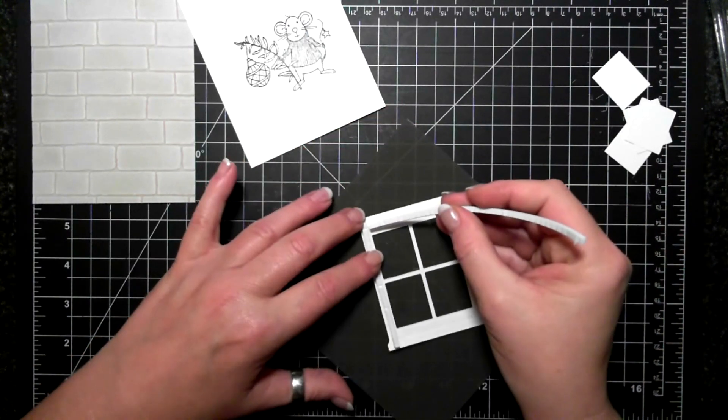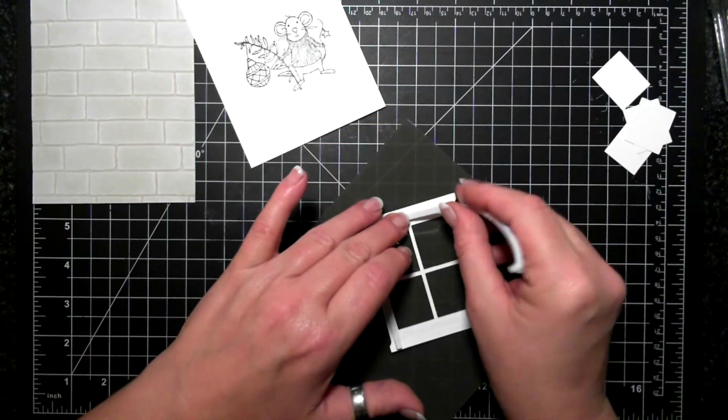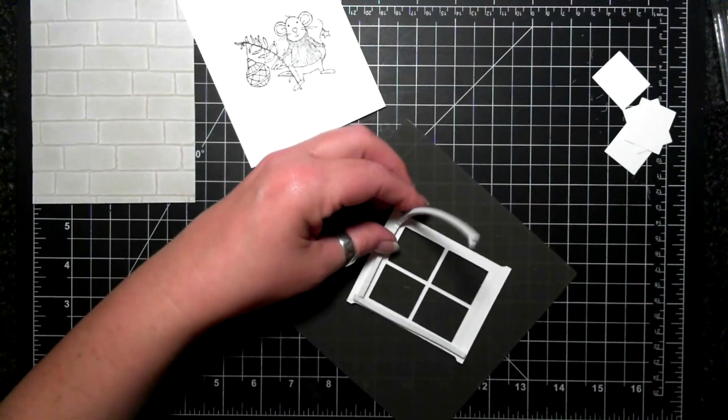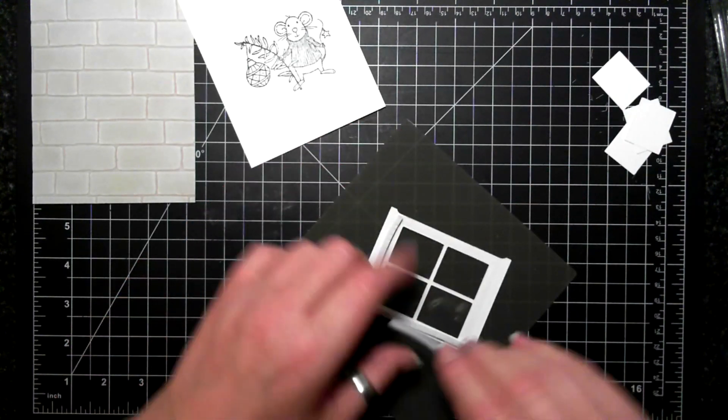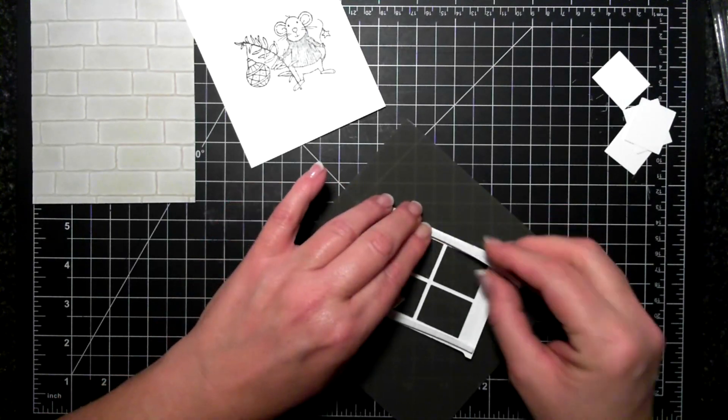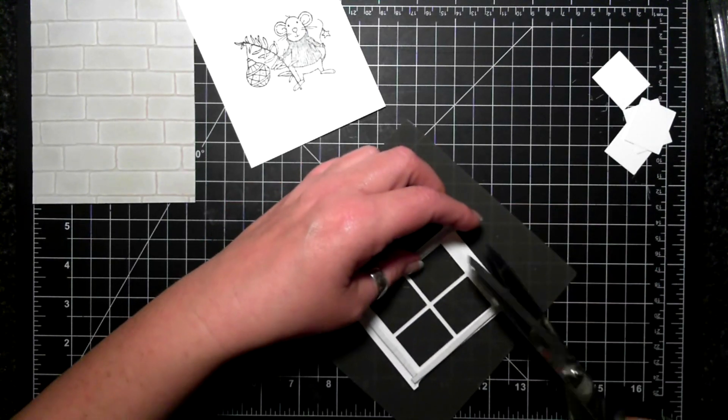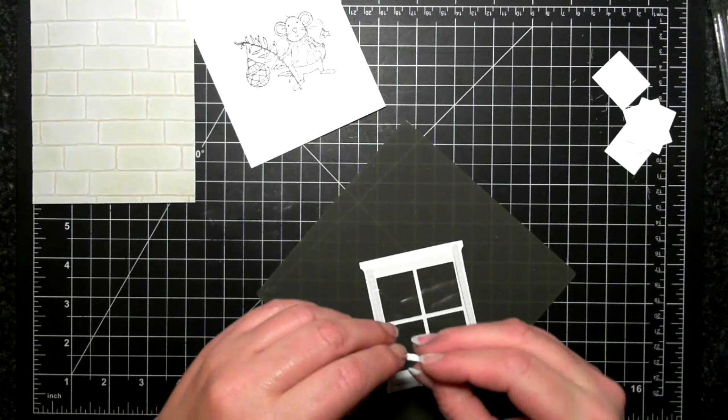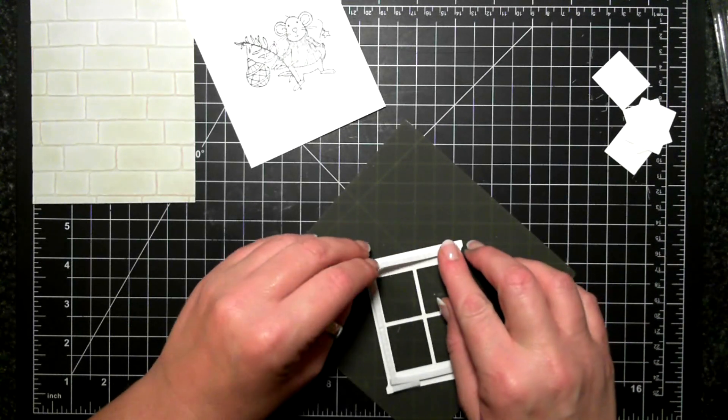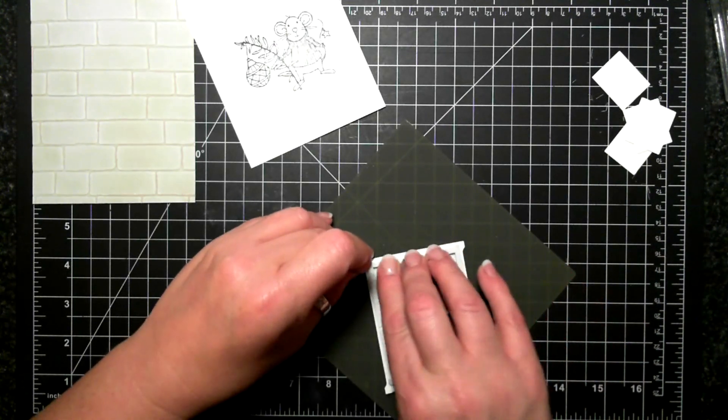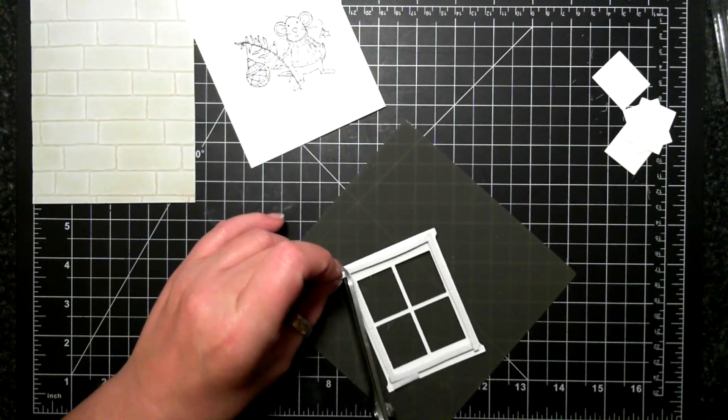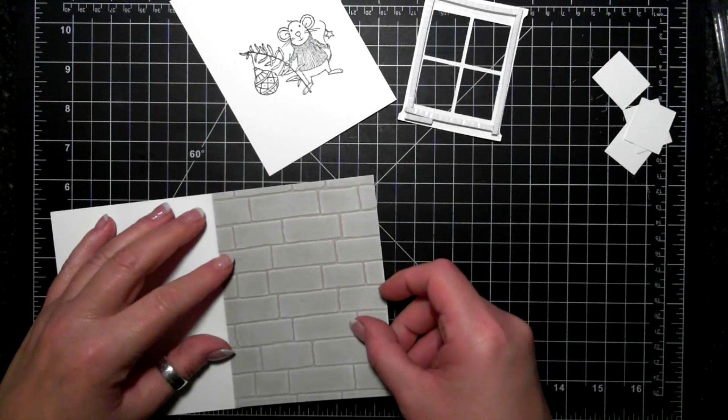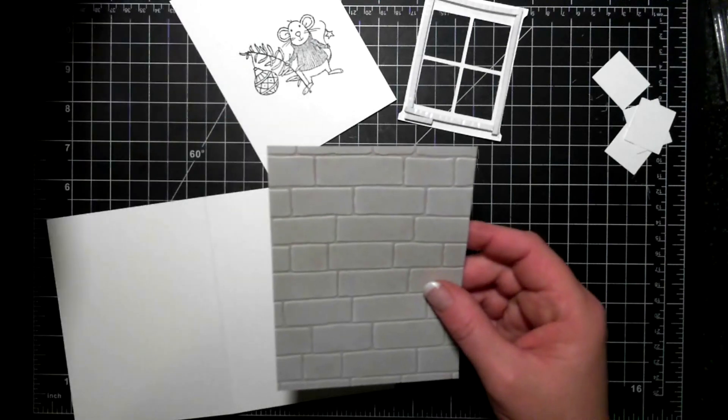So this card has quite a few steps in it but it's all worth it in the end. It's a really cute little card. The one thing that I would give a tip about is making sure that the foam strips are butted up against each other so you have a nice tight seal so nothing spills out.